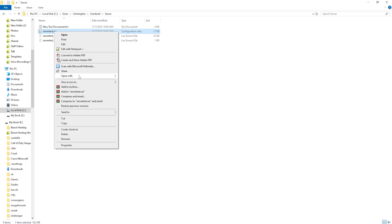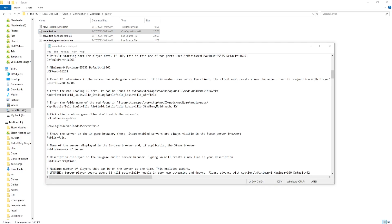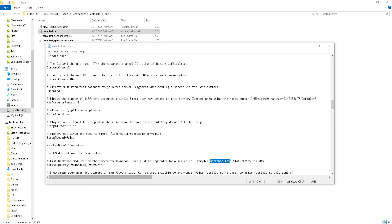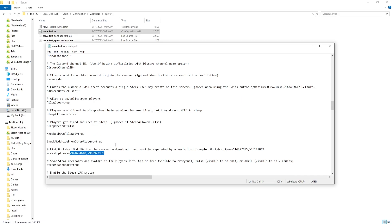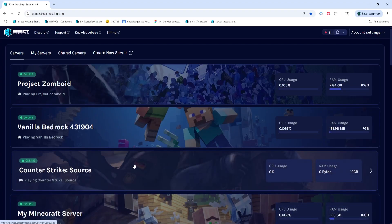We're going to open that .ini folder with Notepad, and on the mod equals line, we're going to copy the list of mods after that equals sign. Then on the Workshop Items line, we're also going to copy the IDs for these. You can just copy and paste these into another document so you can have them separated.